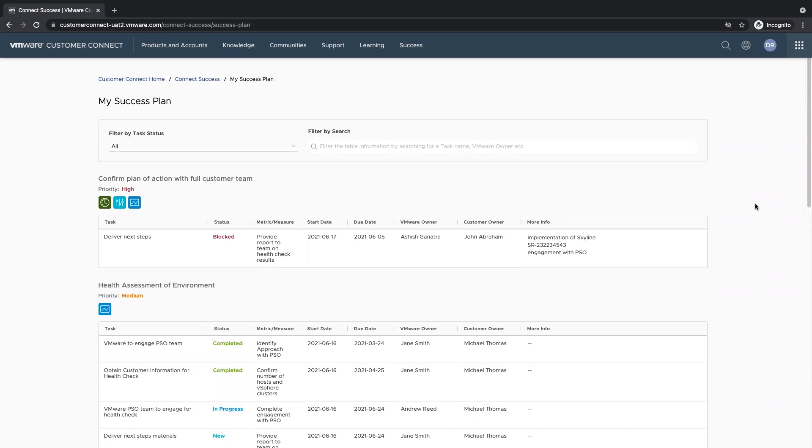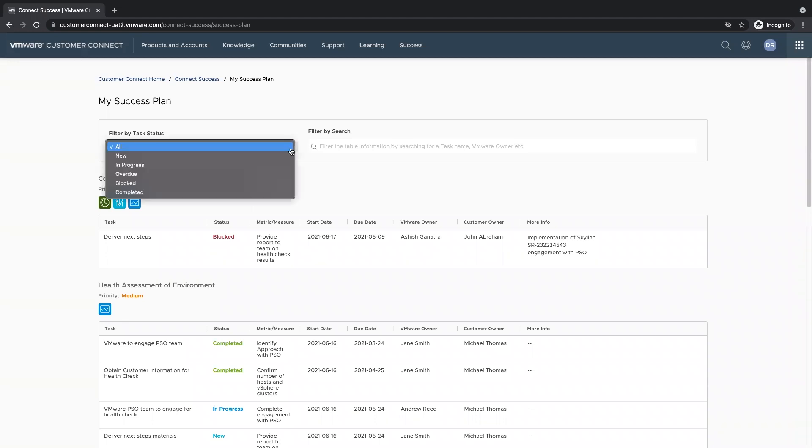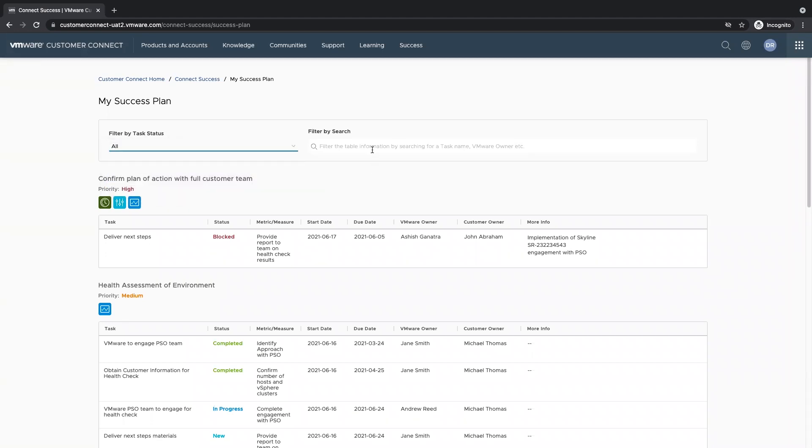We've added two filters on the top here to help you with your search. On the left hand side, we can filter by task status. On the right hand side, we can filter by keyword search.